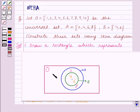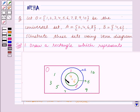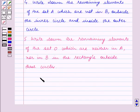So we write down these elements — 1, 3, 5, 7, 9, 10 — in the portion outside the circles but inside the rectangle. This is the Venn diagram for this question, where the inner circle represents set B. With this we end our session. Hope you enjoyed the session. Thank you.